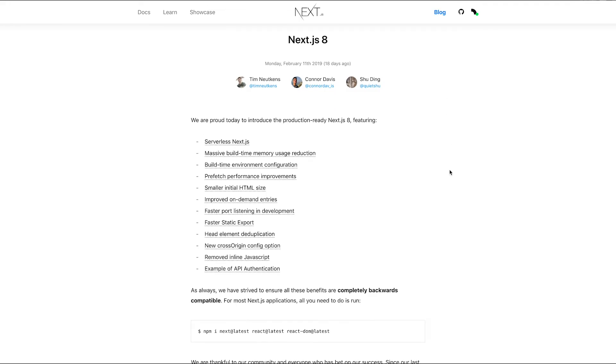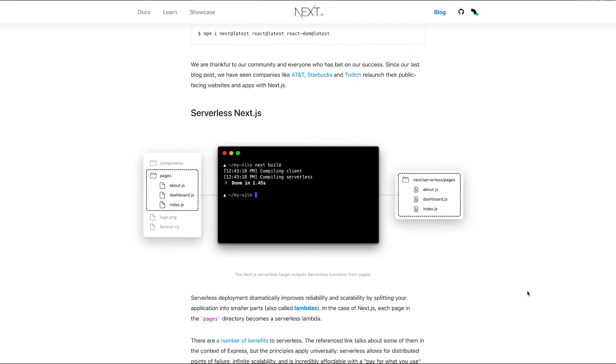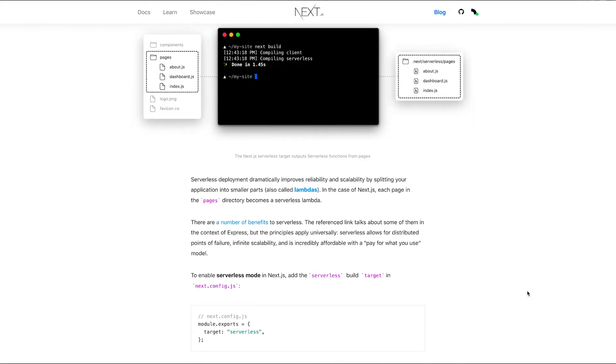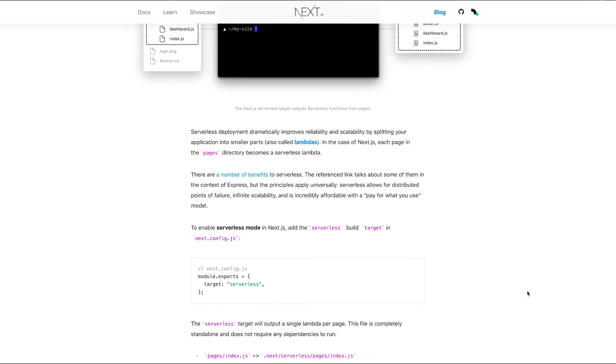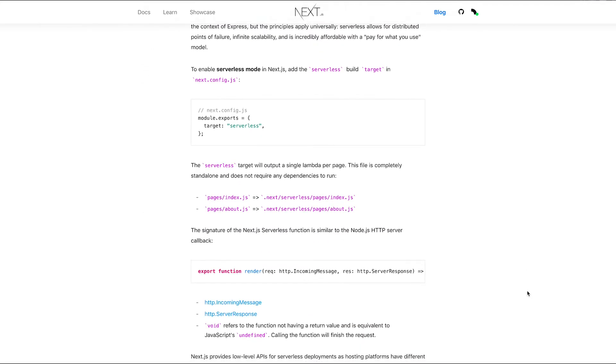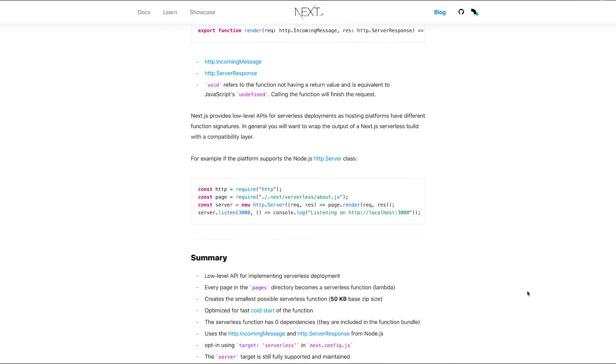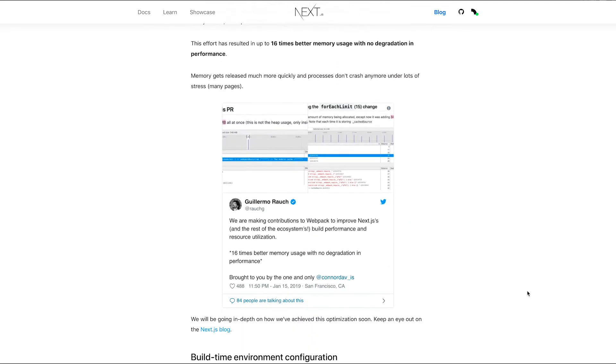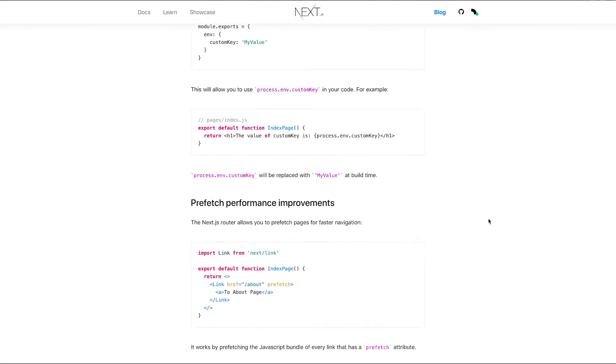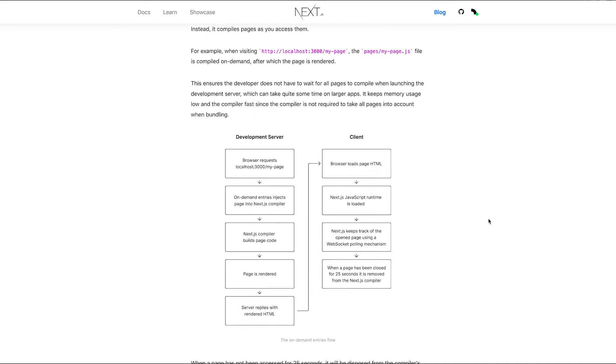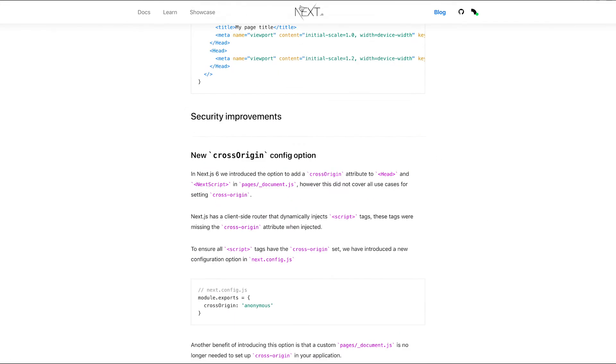NextJS 8 was just released. They have now serverless NextJS which allows for massive build time memory usage reduction as well as smaller initial HTML size, faster port listening and development, faster static export. The list continues so make sure you check out the docs over there to see what's in NextJS version 8.